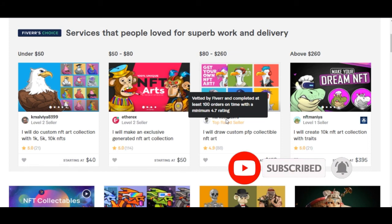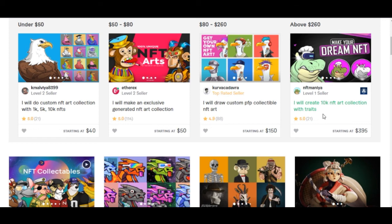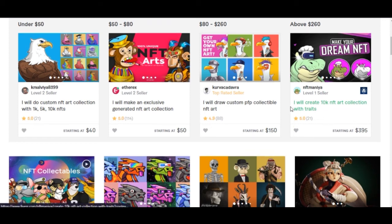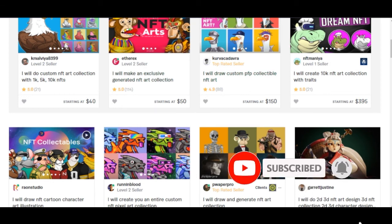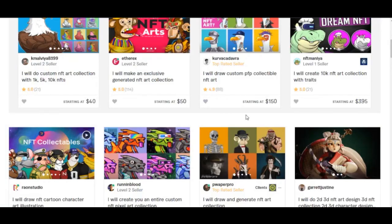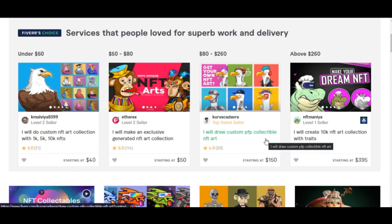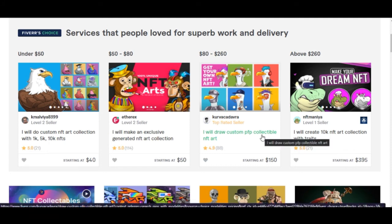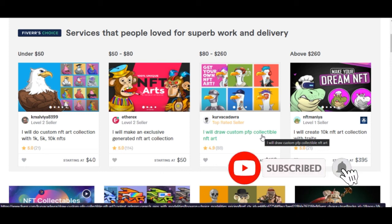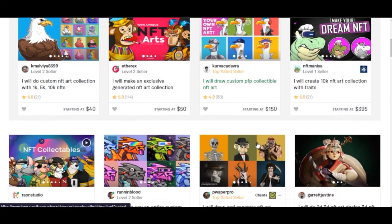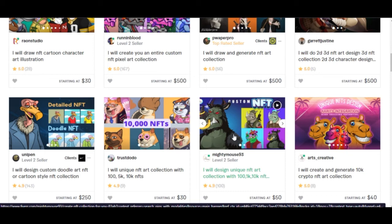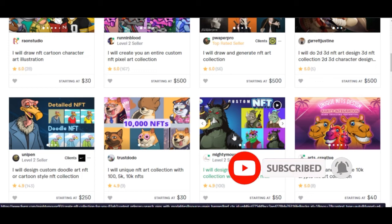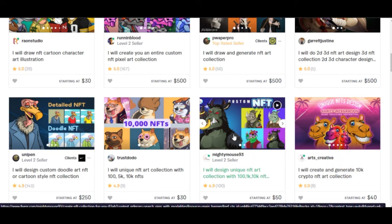I'll leave a link to Fiverr in the description so you can sign up. Contact the seller first, tell them what you want, and confirm they can do it before placing your order. You can also find people on Fiverr to run marketing campaigns for your NFTs to drive awareness. Come up with a unique idea, hire someone on Fiverr to create it, list it on OpenSea or another marketplace, and start selling.